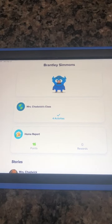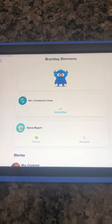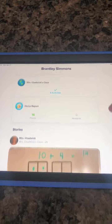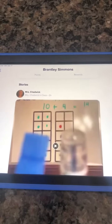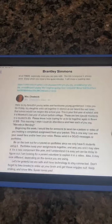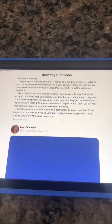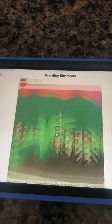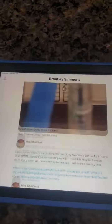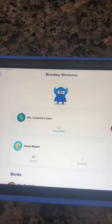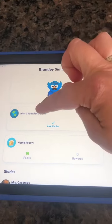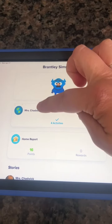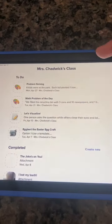Here is where your child is able to log in themselves, so this is where they would be able to do their work. Here they are able to see their class stories — this is only things that have been posted for their class. Back up at the top you can see it says Miss Chadwick's class, and then it says activities.